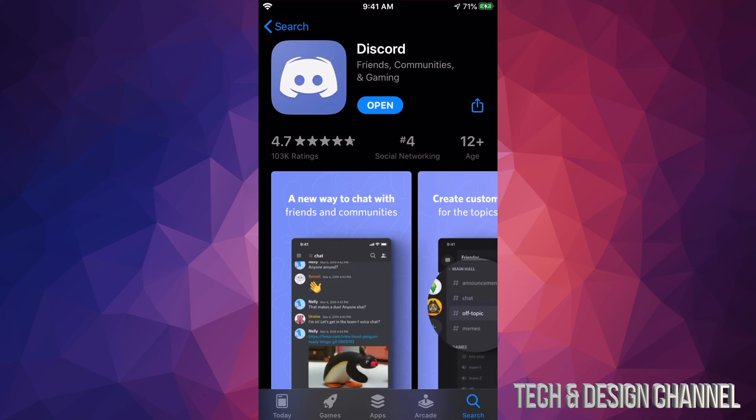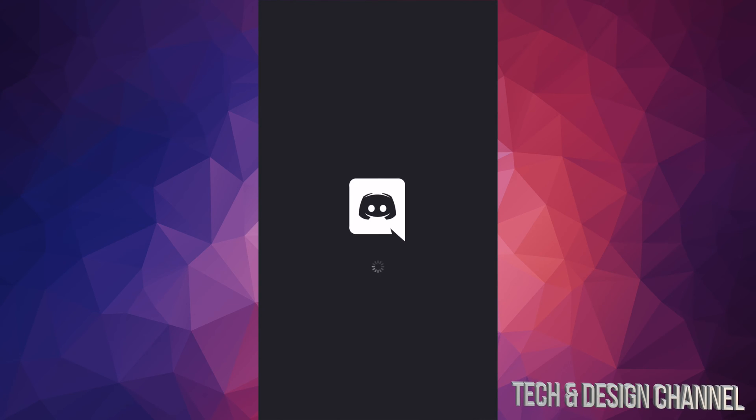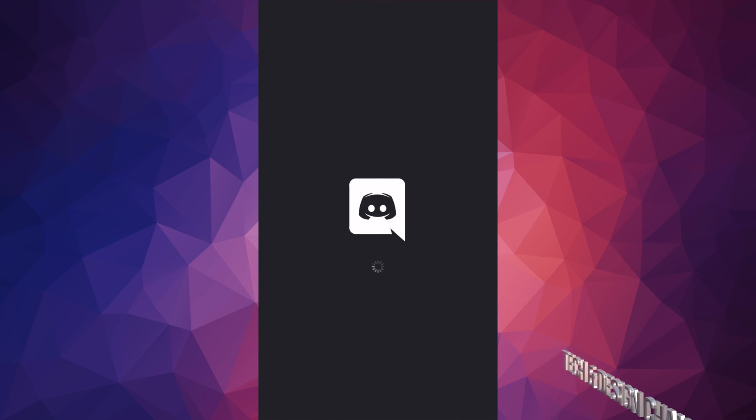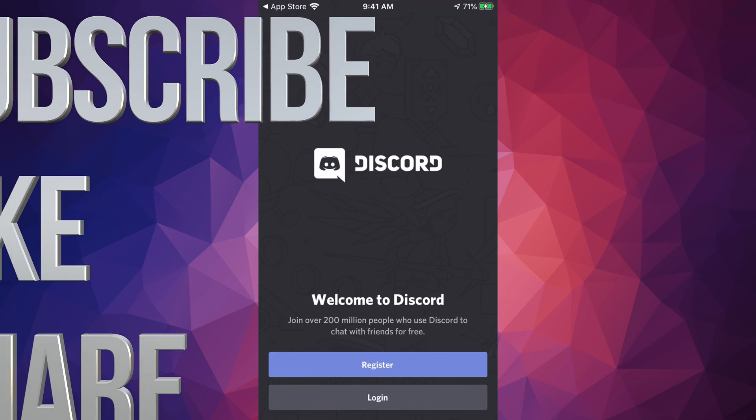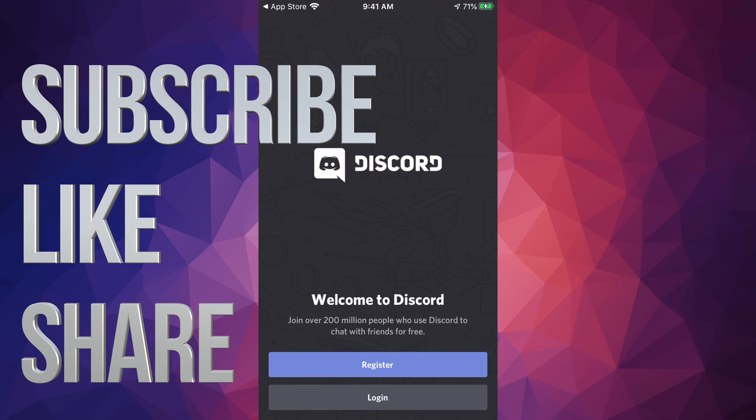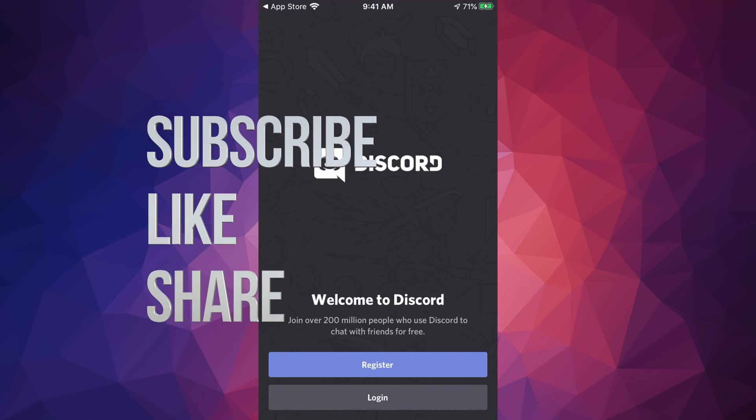Right now I can see that it downloaded. I can go ahead and open it, and that's how you can download Discord. Anyways, if you have any comments or questions, you can write them down here in the comments area. Don't forget to subscribe and rate. Thank you!